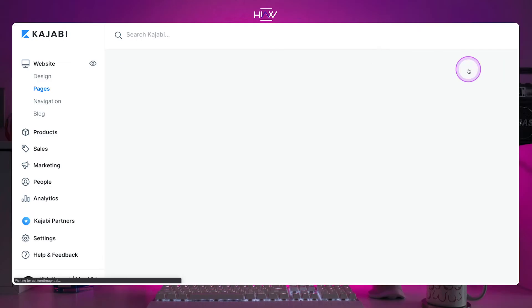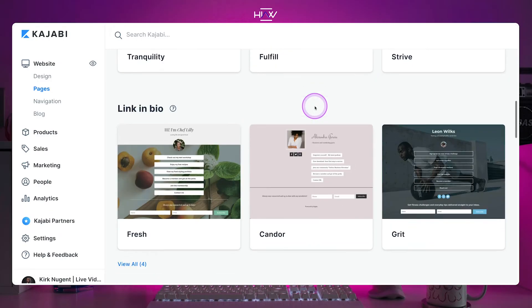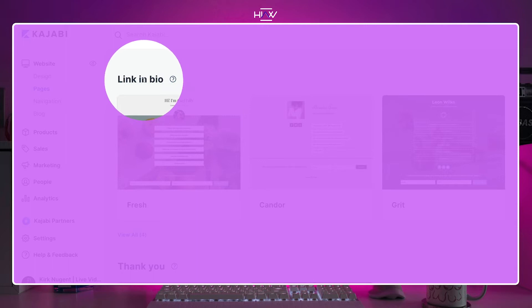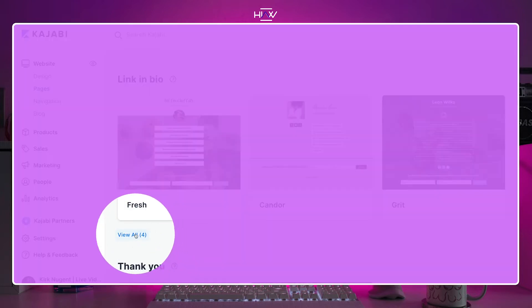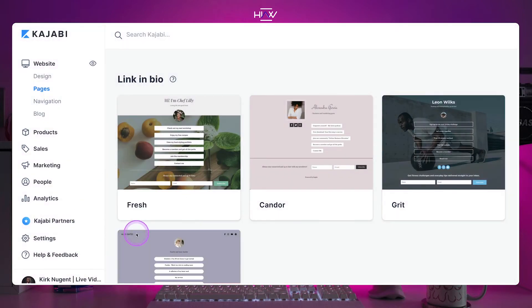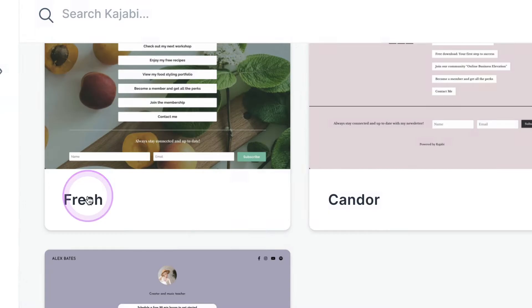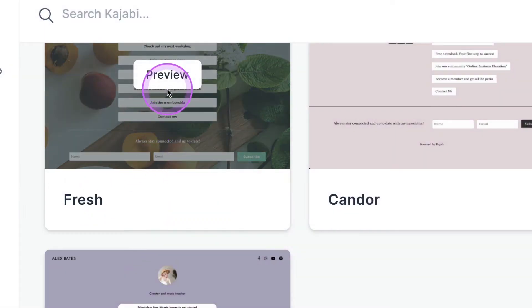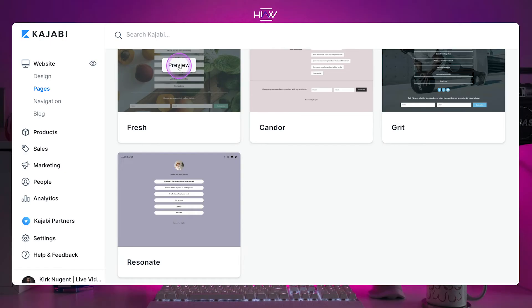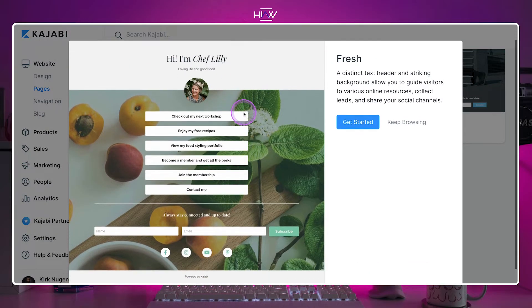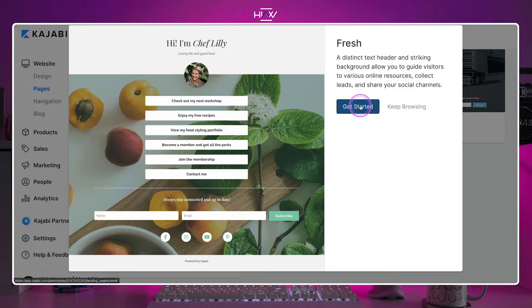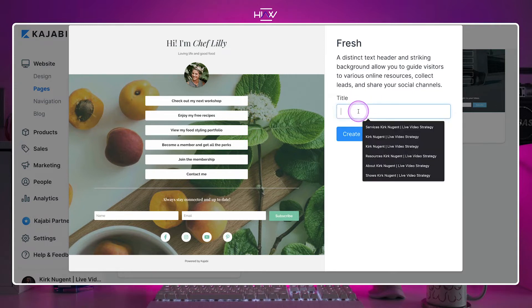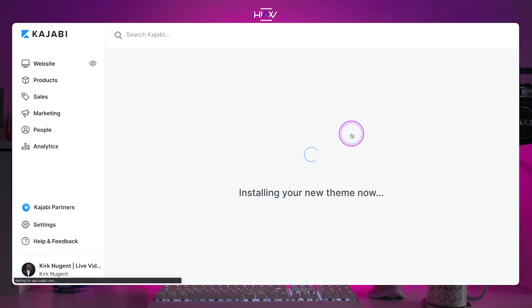Now you should be looking at templates. Scroll down until you see a section that says link in bio. Currently, there are four options, but depending on when you're watching this video, there may be more. I'm going with the fresh theme, but feel free to select preview on any of the options presented. Once you've selected a theme and clicked on get started, give your page a name or title and click create, and the system will install and get it all set up, which should only take a minute.